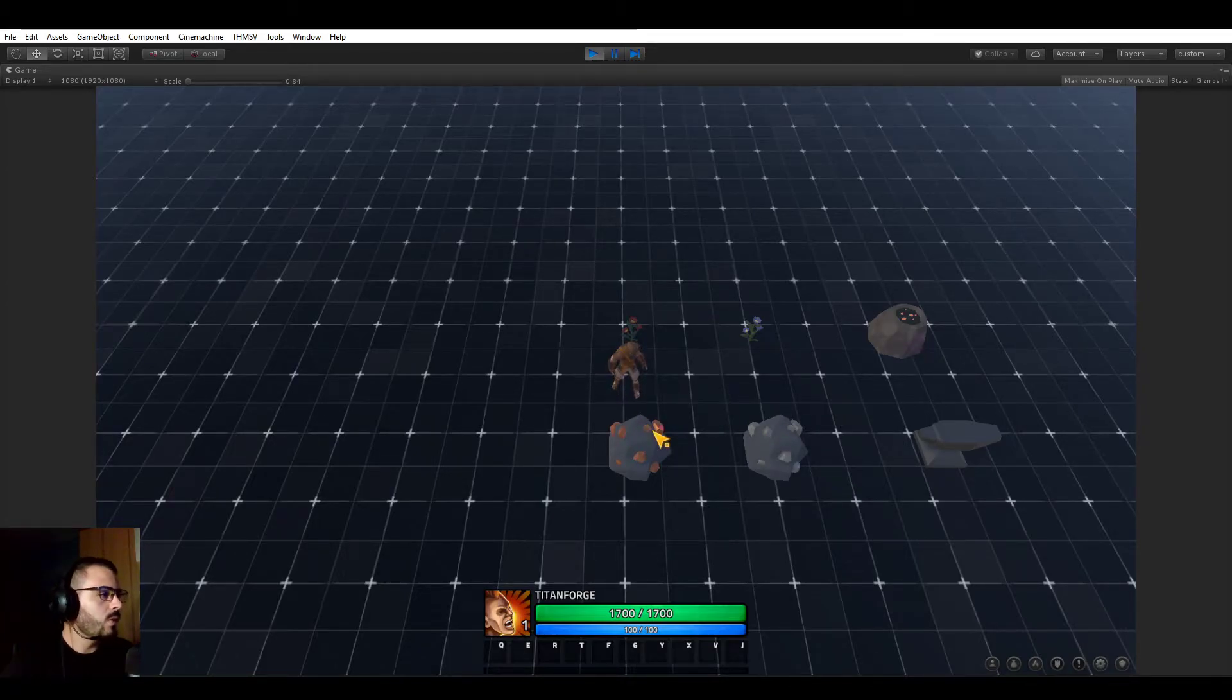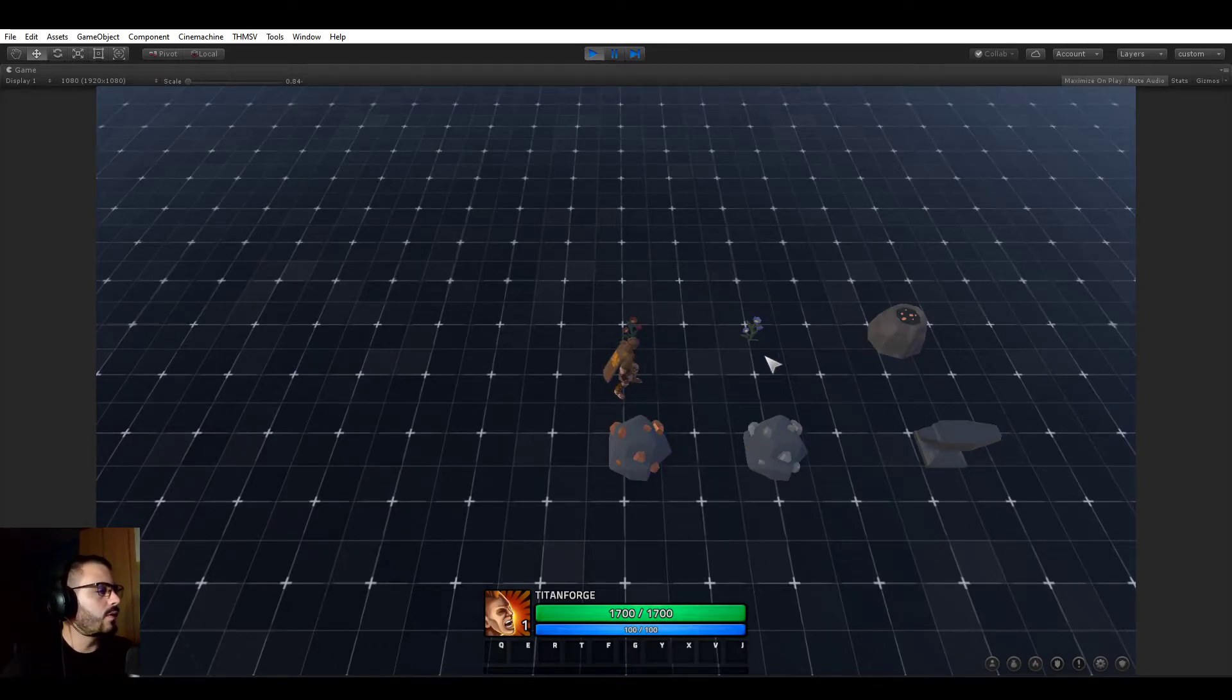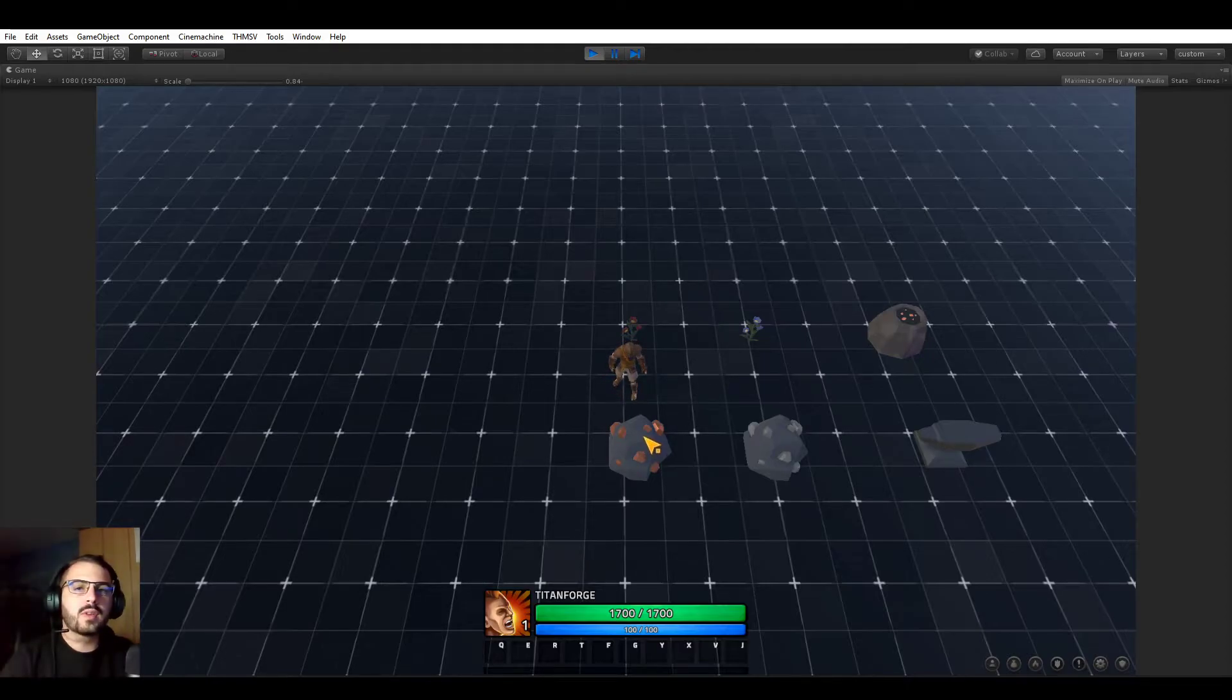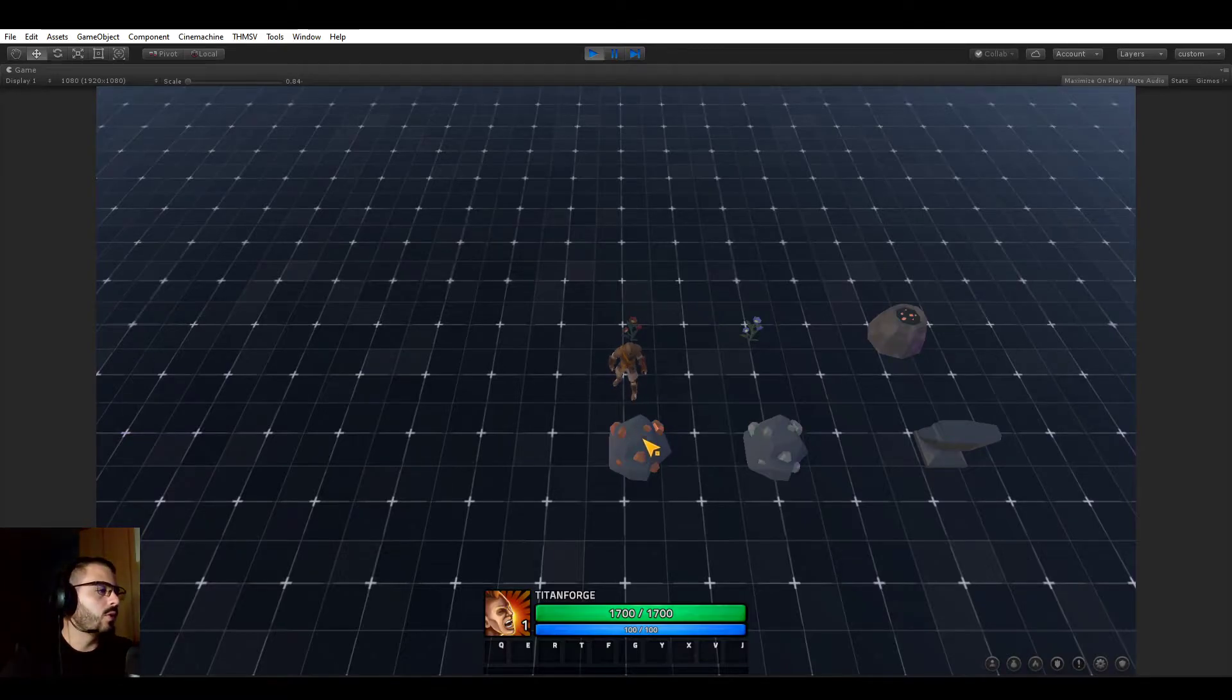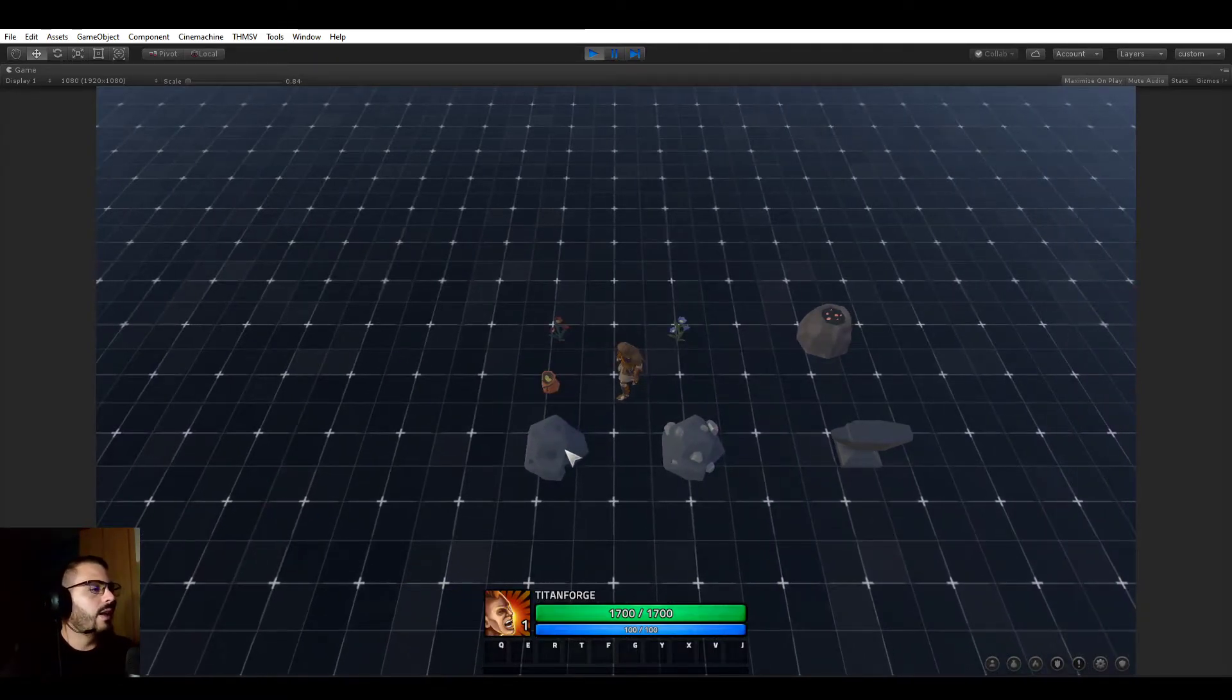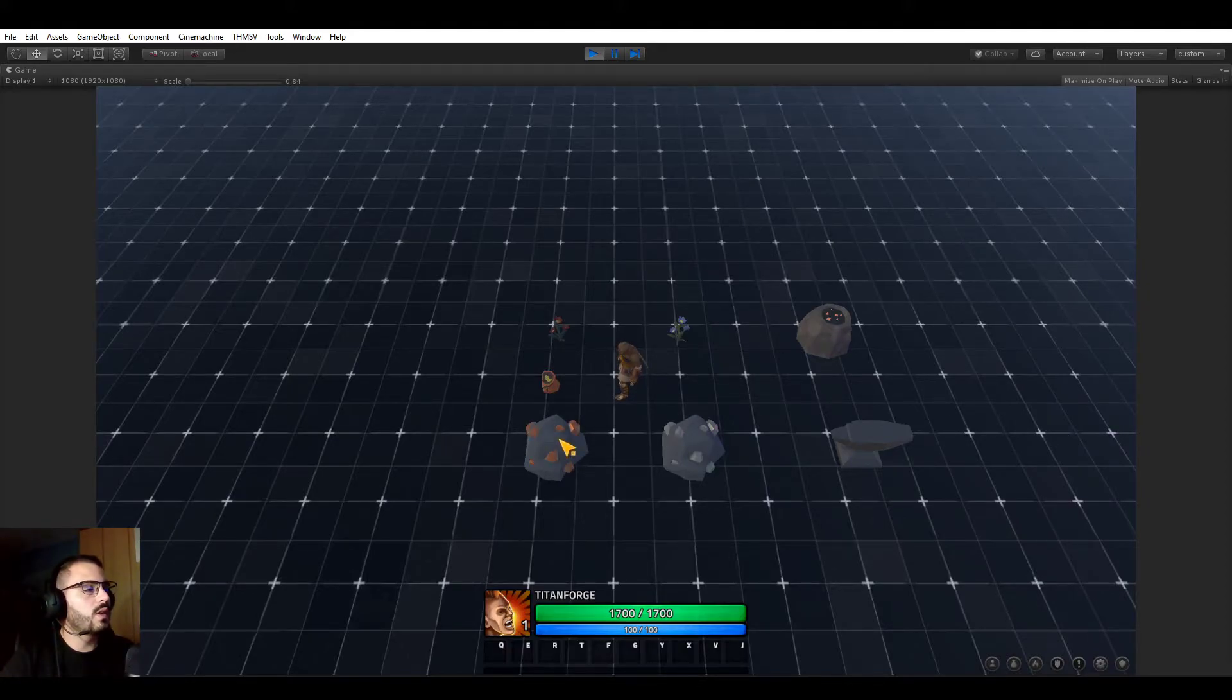We have two resource nodes here of type ore, two plants, and two crafting stations as you can see here. I actually already implemented them in the game. It's very quick, there is a video about that.